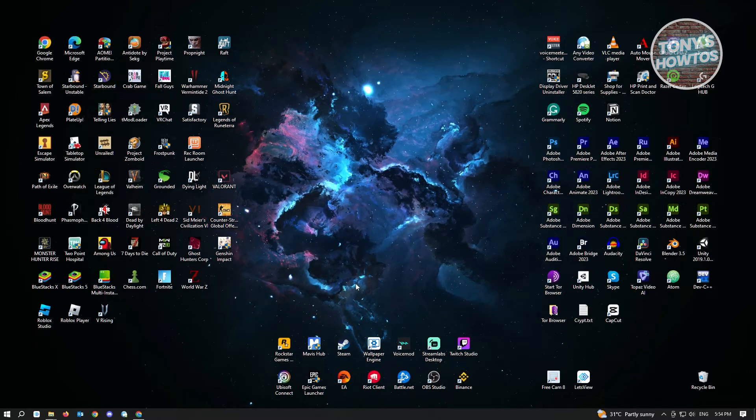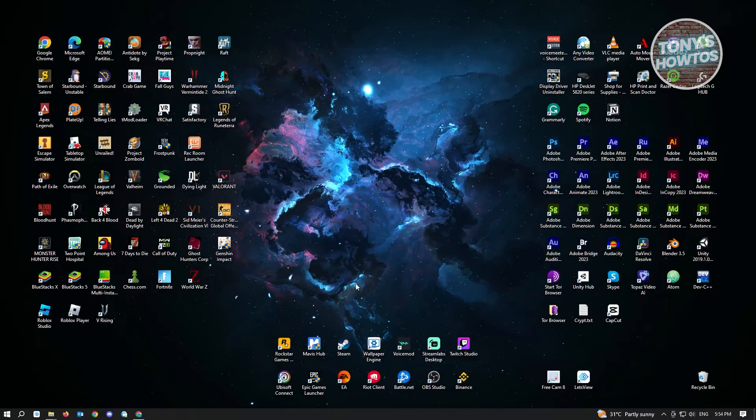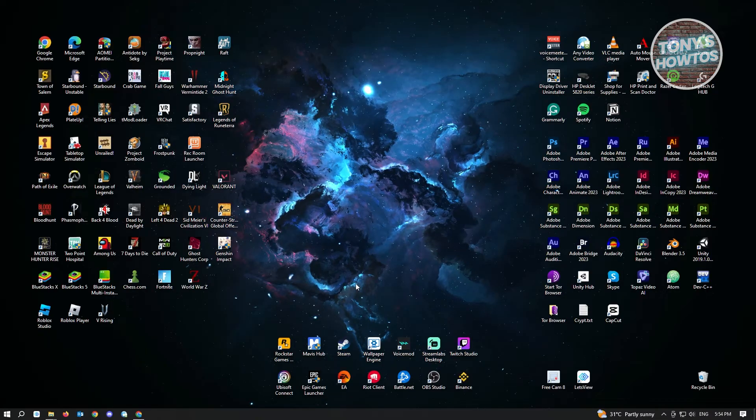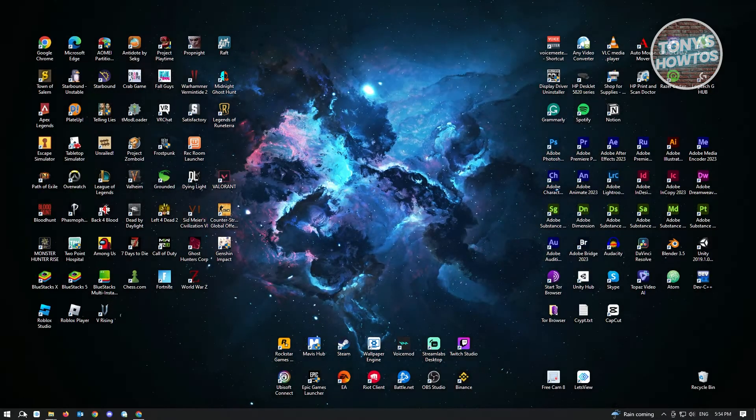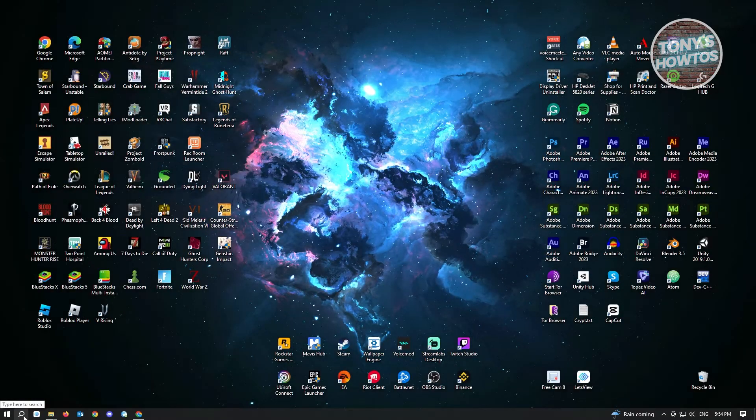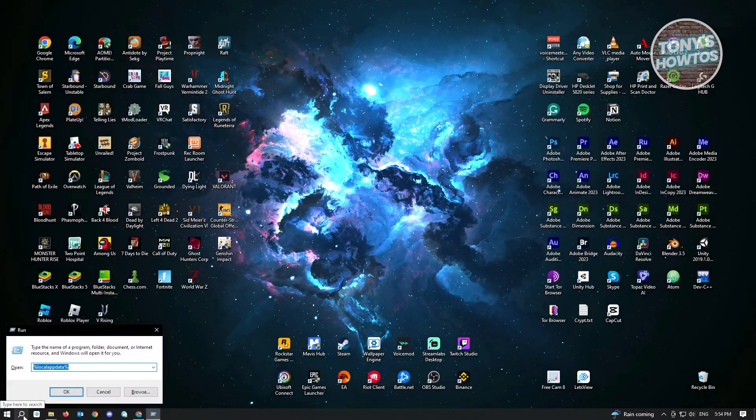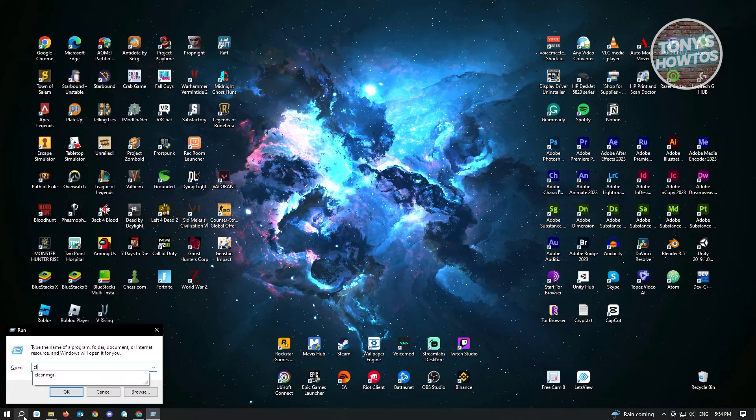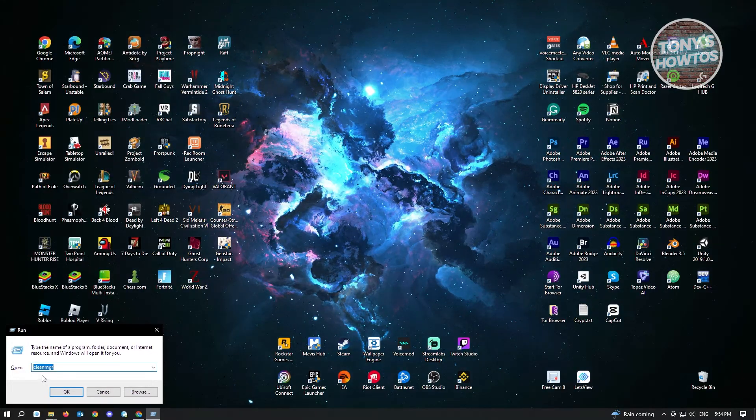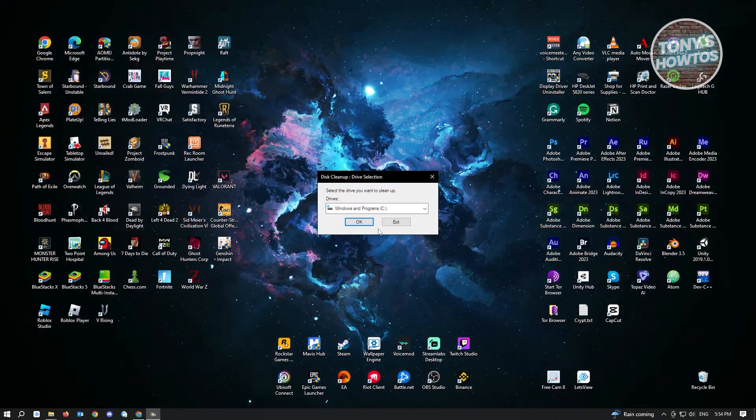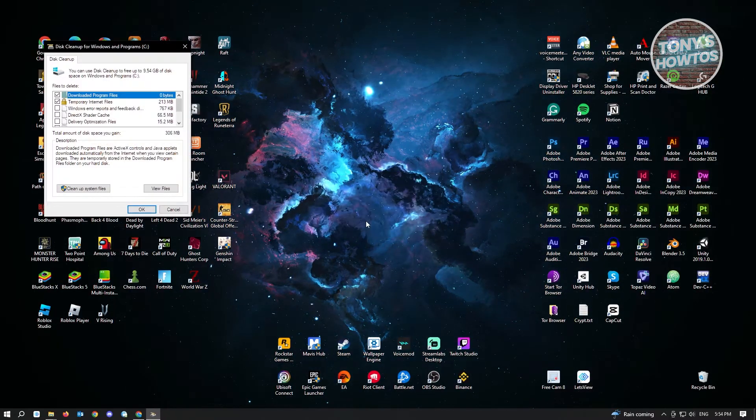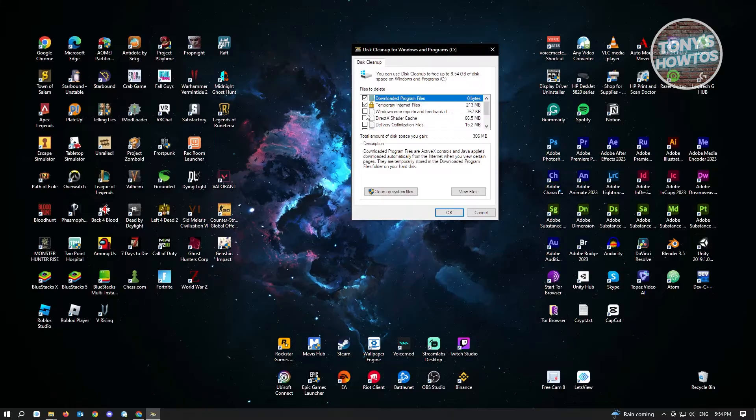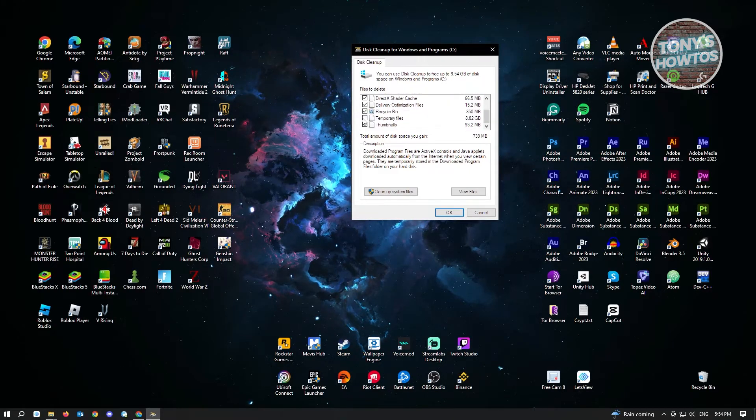If that doesn't solve your issue, we have our third solution which is using the cleanmgr application. Press Windows R on your keyboard and type in cleanmgr, then click OK. From here, click OK again.